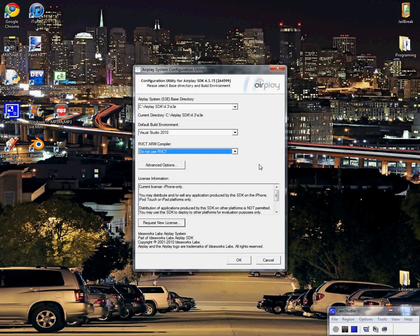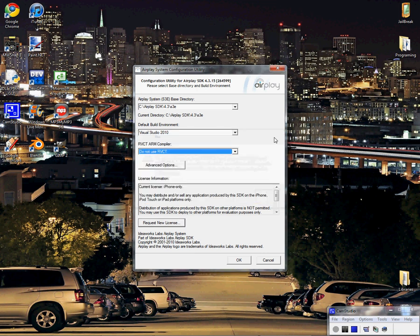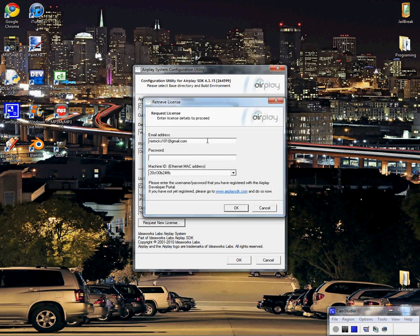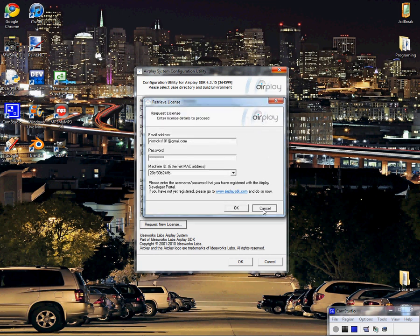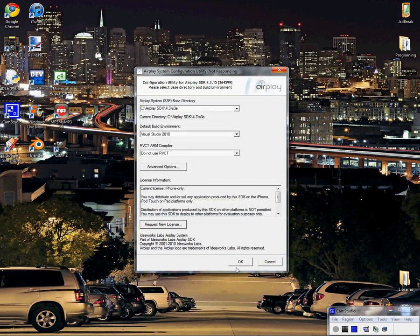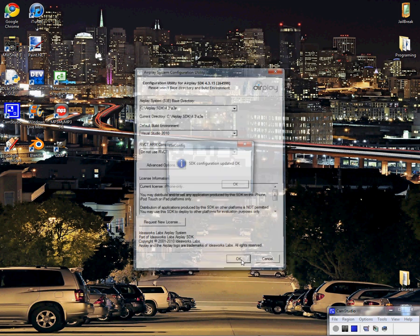And to retrieve the license so that this is not just a 30-day evaluation, what you're going to do is click on Request New License, type in your username and password, and there you see iPhone license. You can select it and press OK. And then once you're done, you press OK and it'll save all your settings.